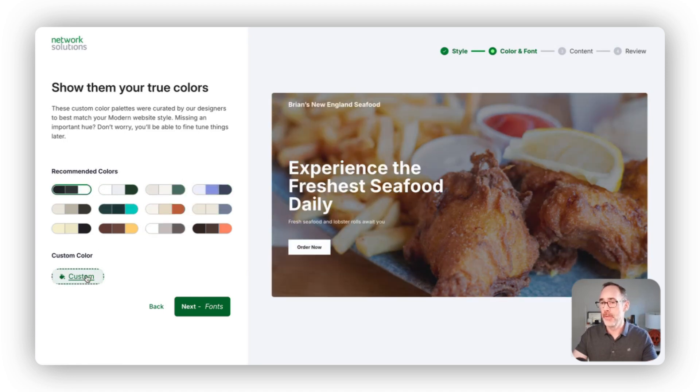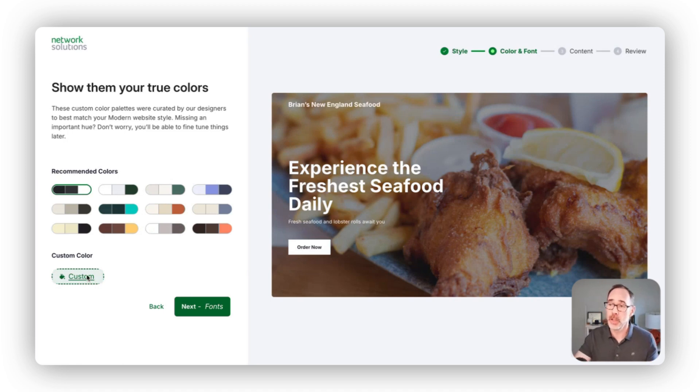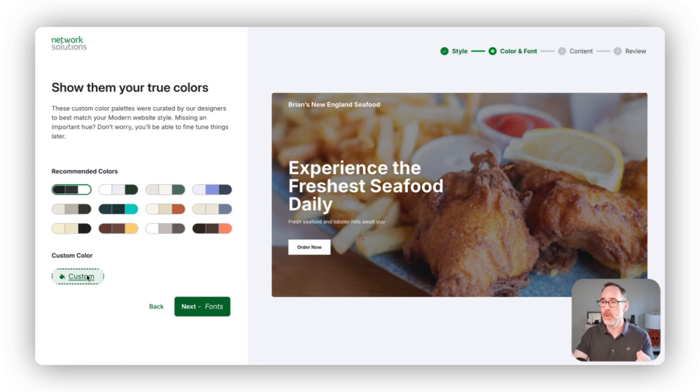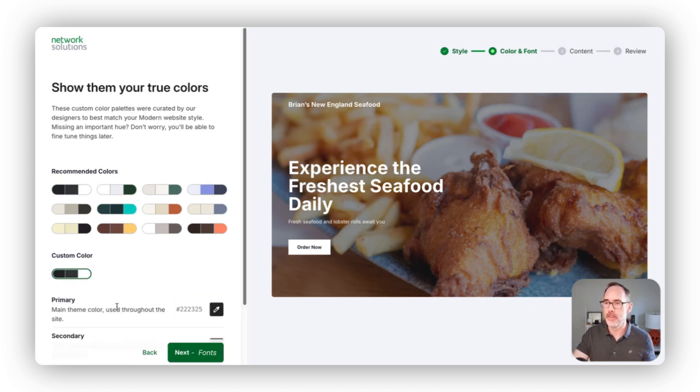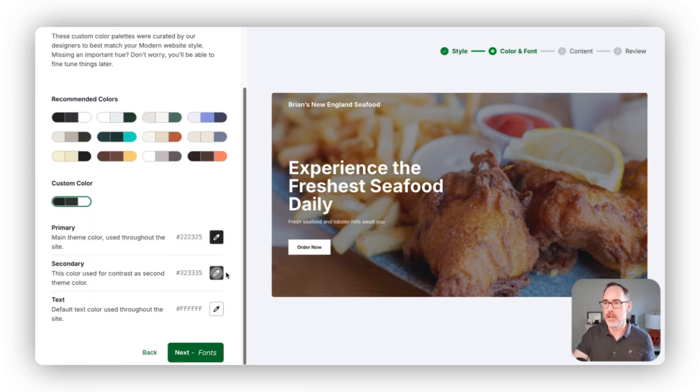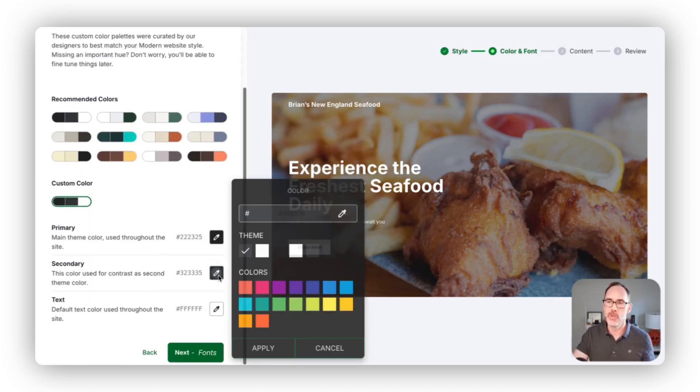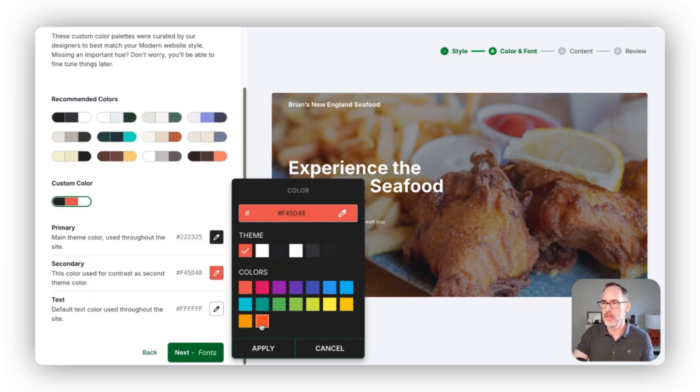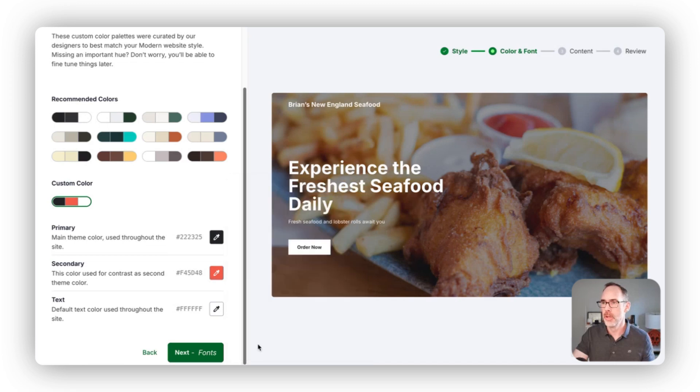Or if you have a specific color that you really like and want to use that's reflective of your brand or your logo, you can easily come down here and choose a specific color to use across the site.